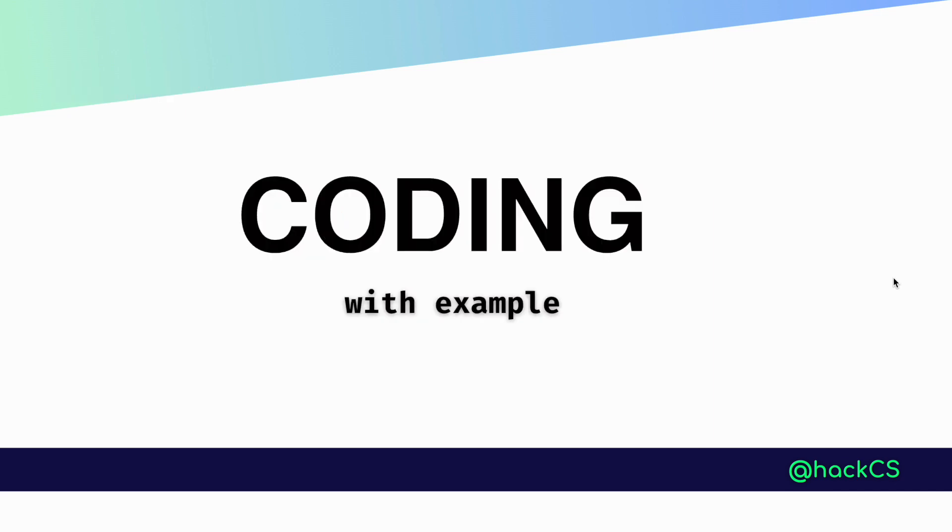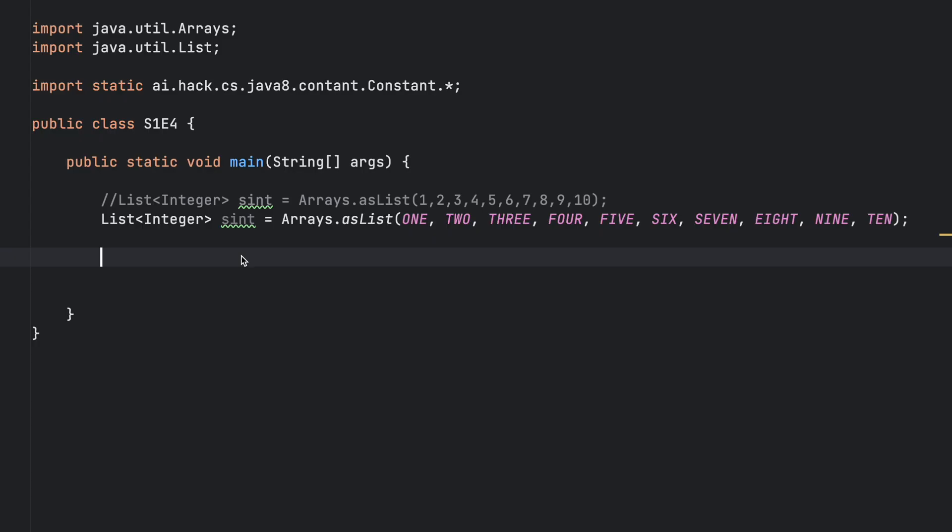Now let's jump into coding with an example. We have taken an example list where we have defined the values. I'll explain why I am using values as 1, 2, 3, 4 in alphabetical order.